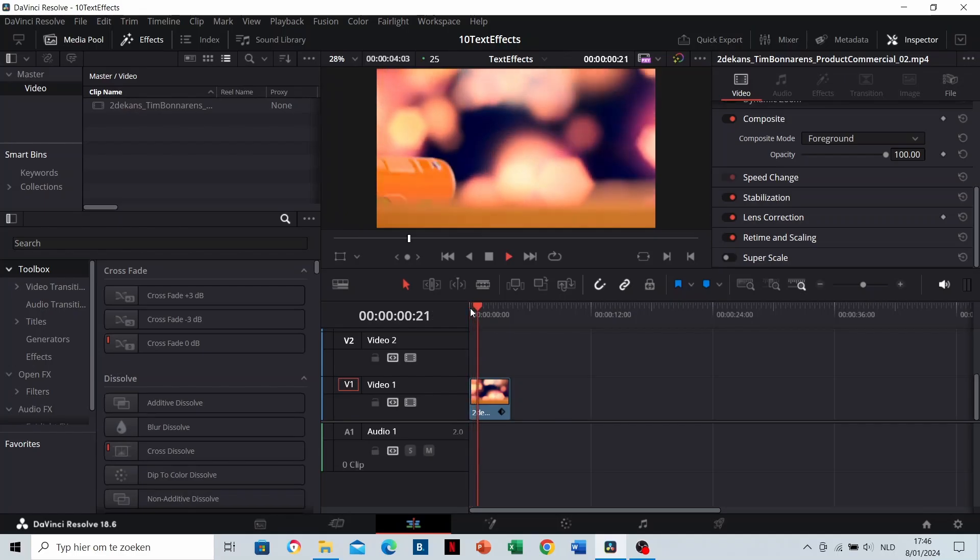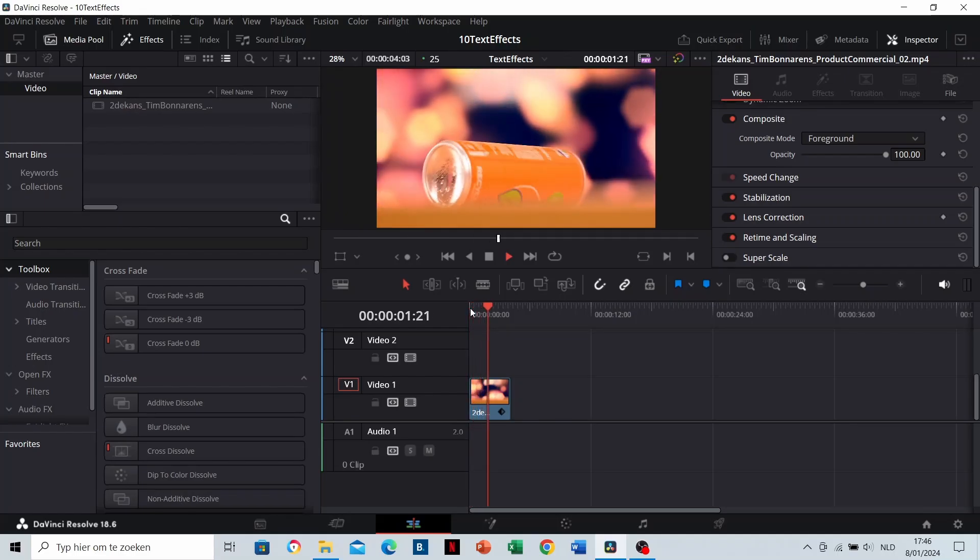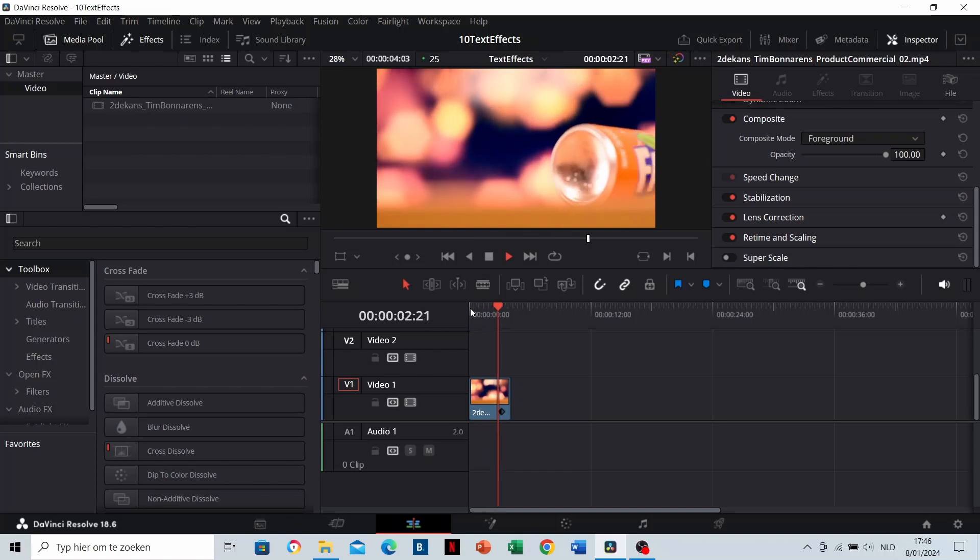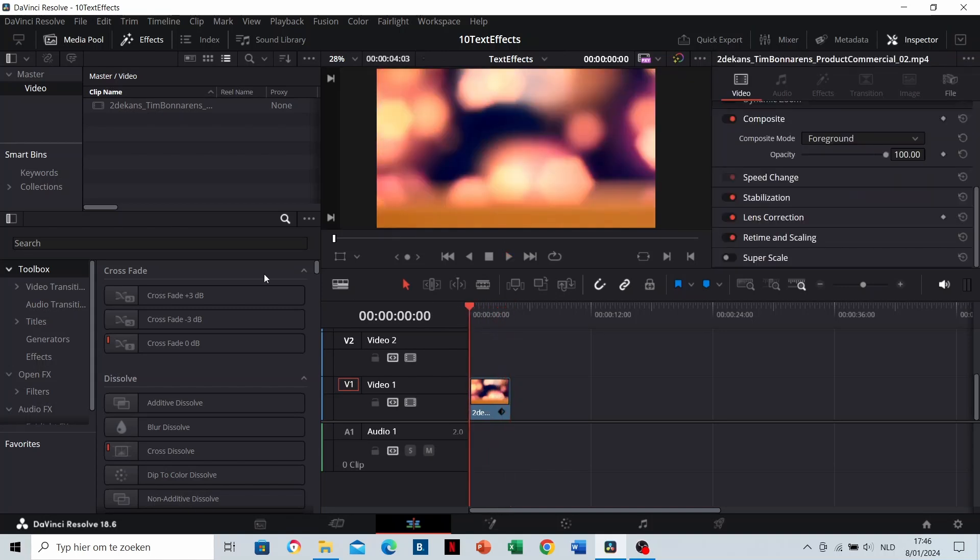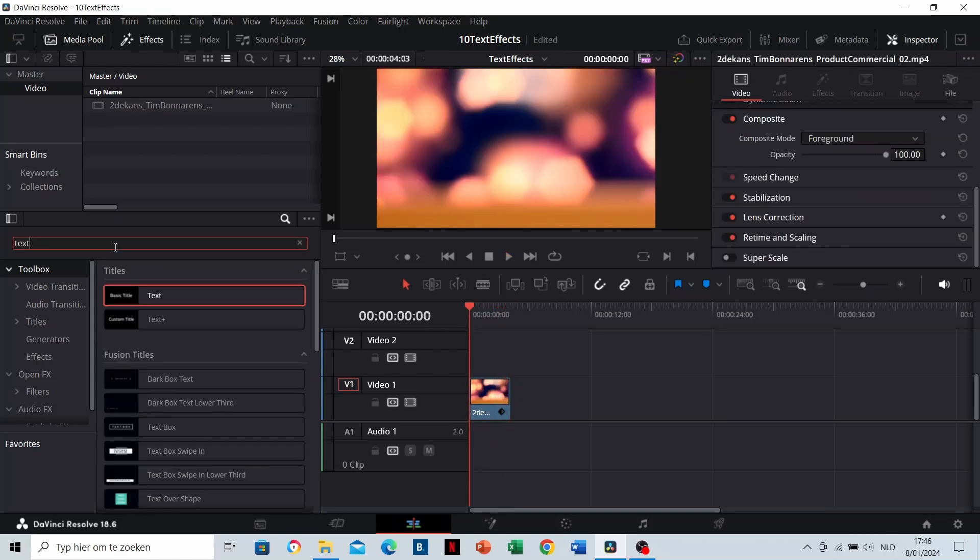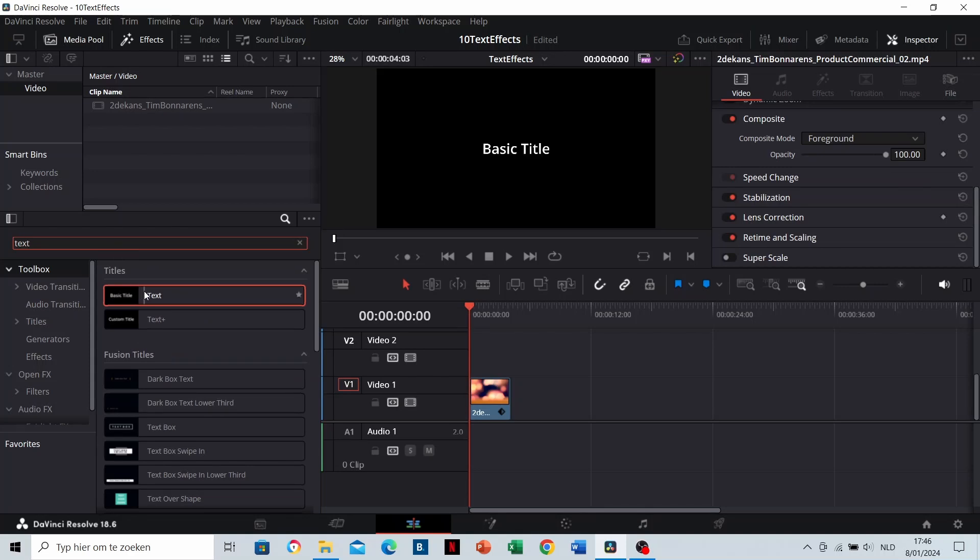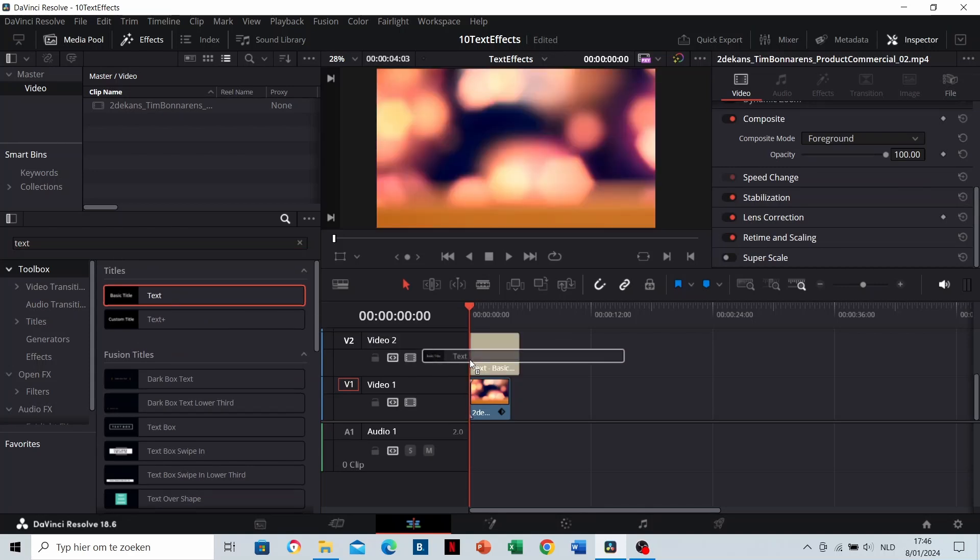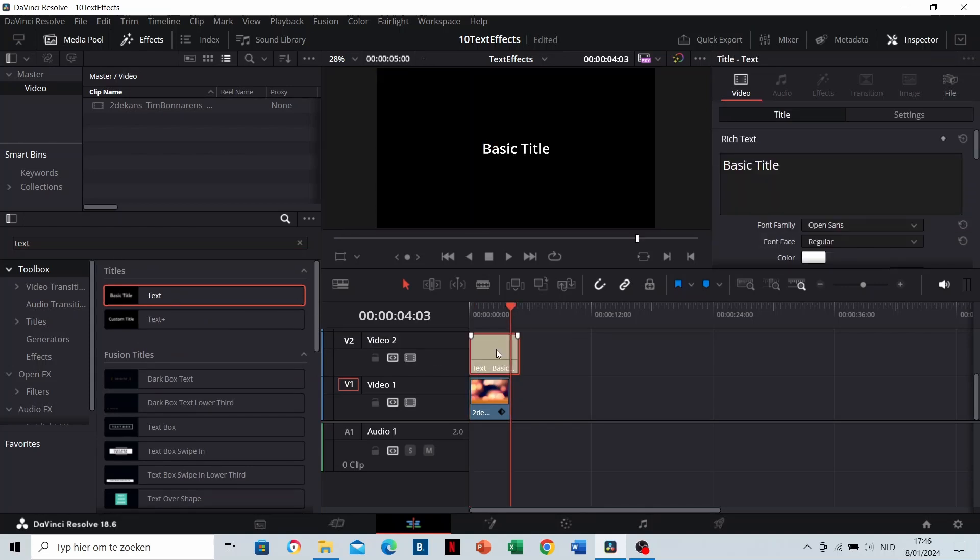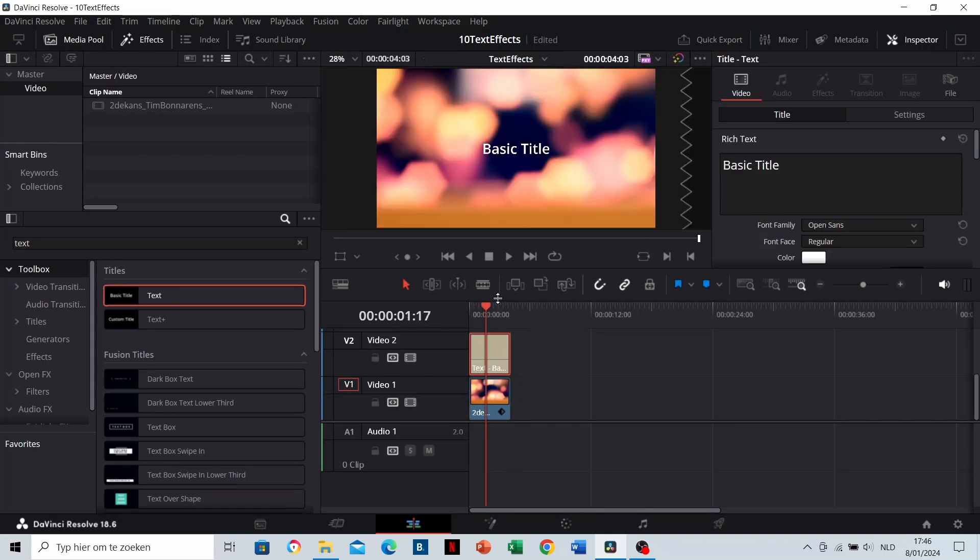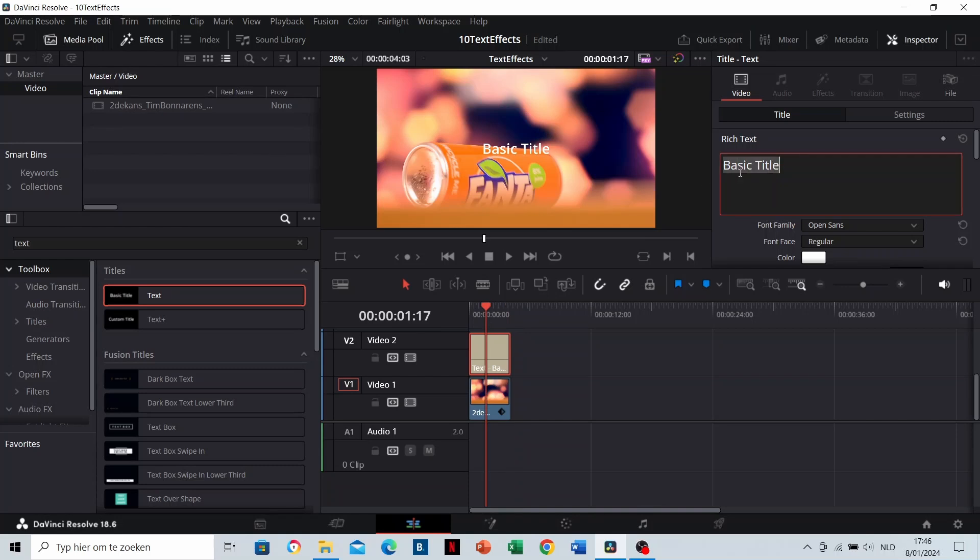The Lookthrough Effect. This is the clip that we see through the text. Search for text and drag it to the timeline. Trim it to the same length as your clip and enter the word that you want to use.